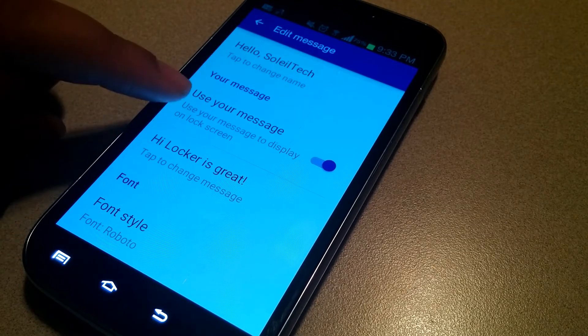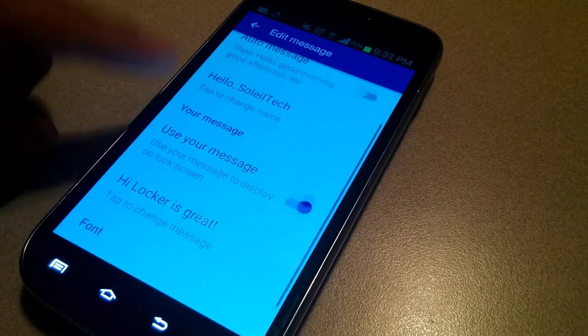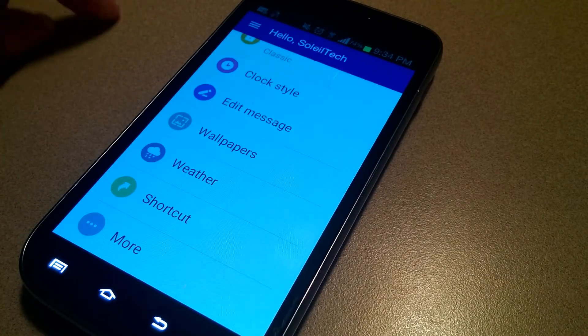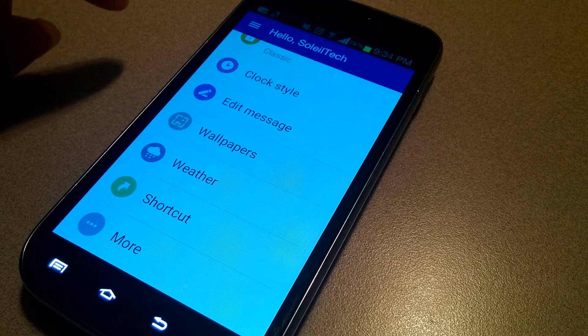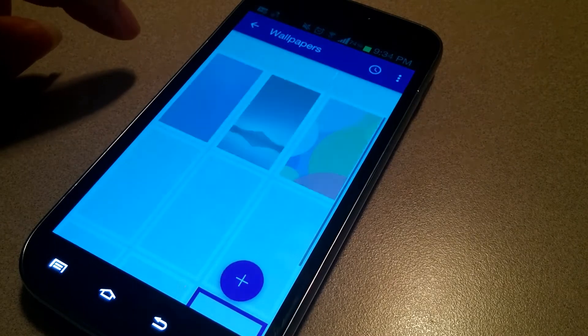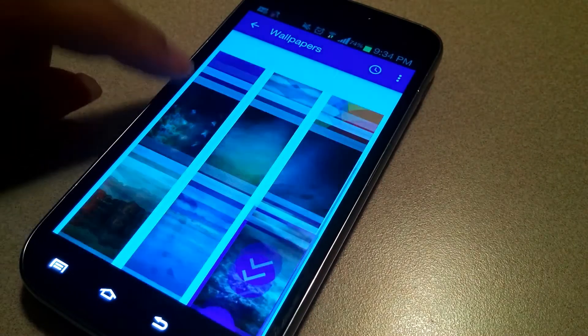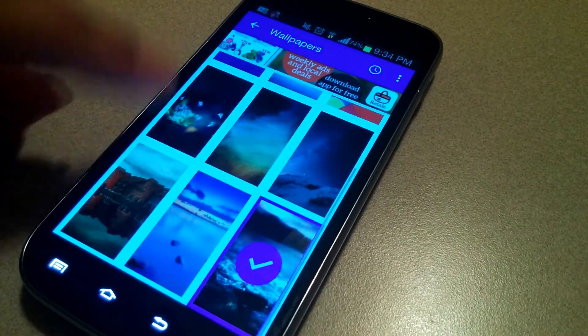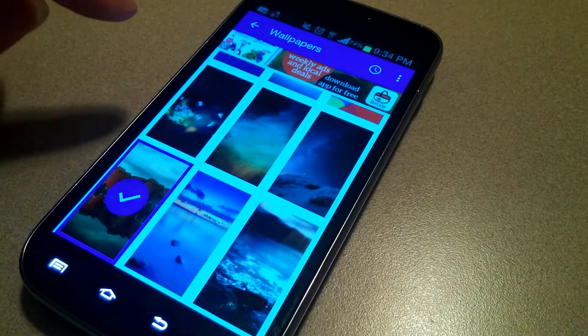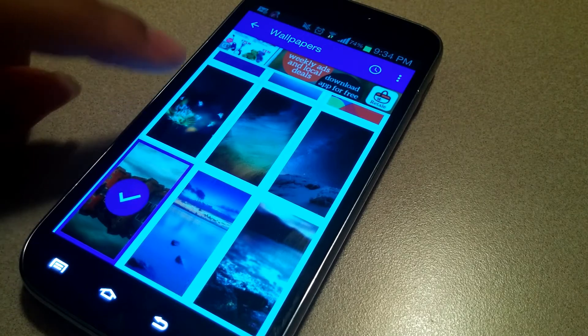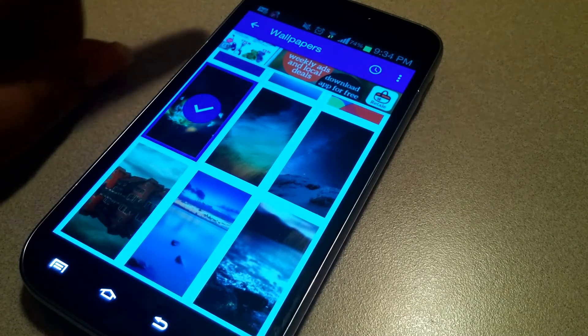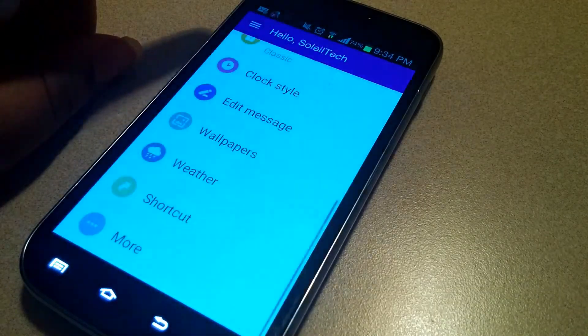There are a couple of default wallpapers — I'd rather use my own personal wallpapers, but they do have a few nice standard ones built into the application for you to use.